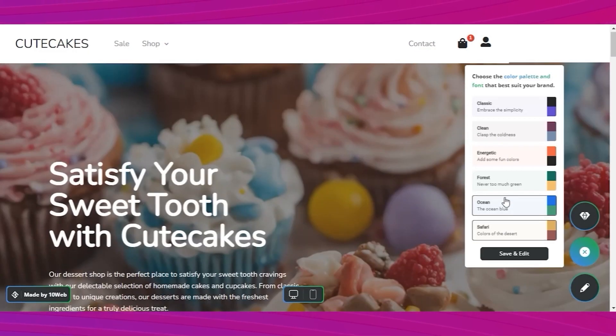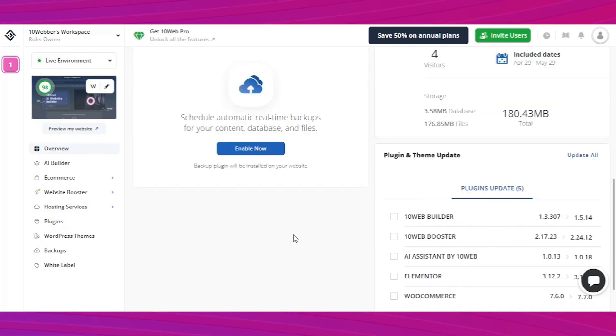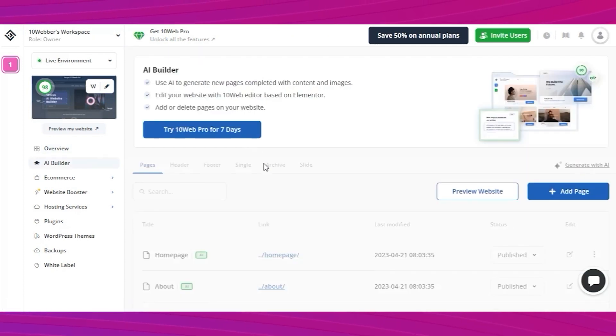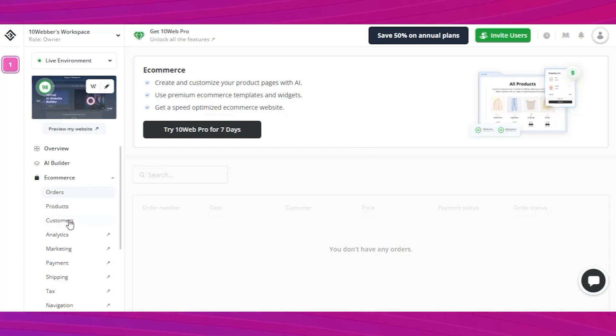Step four, once you're happy with your website, get back to the dashboard. It's a really great CMS where we can view a lot of information to help with your website. For example, website performance, page speed, access the AI builder for each page, add plugins, change themes.